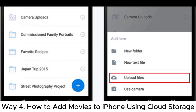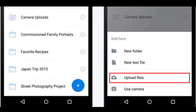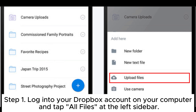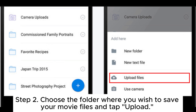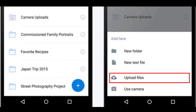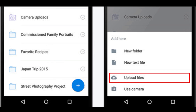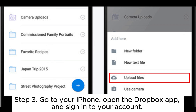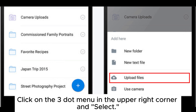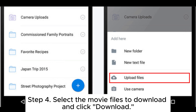Way four: how to add movies to iPhone using cloud storage. Step one, log into your Dropbox account on your computer and tap All Files at the left sidebar. Step two, choose the folder where you wish to save your movie files and tap Upload. Wait for the process to finish — this depends on the size of the movies and upload speed. Step three, go to your iPhone, open the Dropbox app, and sign into your account. Click on the three-dot menu in the upper right corner. Step four, select the movie files to download and click Download.